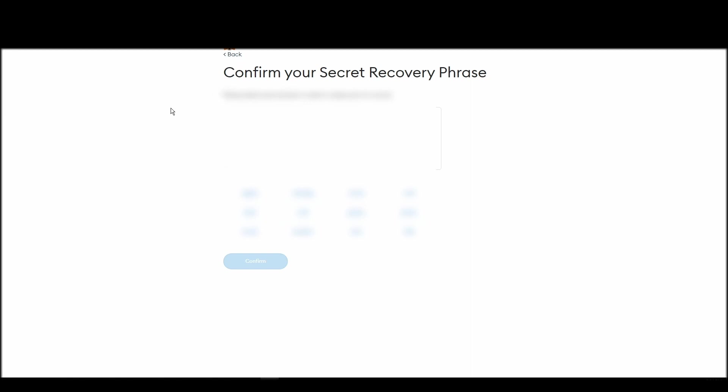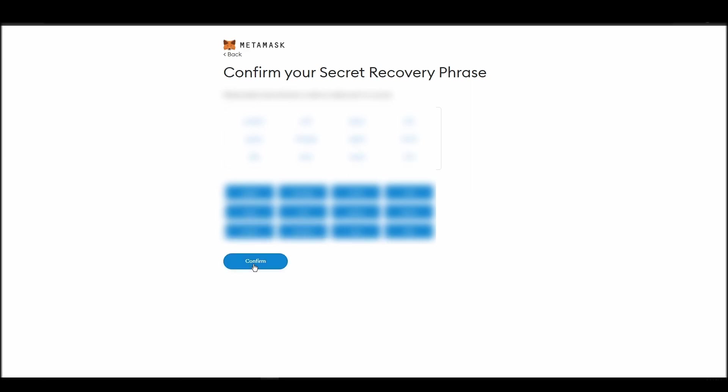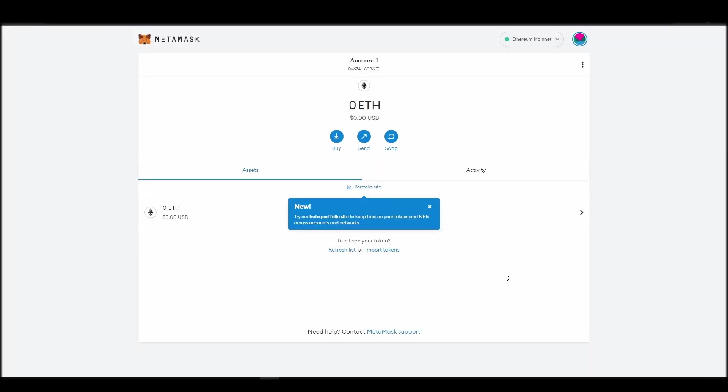The final step towards setting up your Metamask is confirming your seed phrase, and no, this isn't a skippable step. You need to confirm your seed phrase so that you can successfully log into your Metamask account. This is required so that a user will be forced to store their seed phrase as early as possible, and would also give you the responsibility of confirming if you are the real owner of the Metamask wallet.